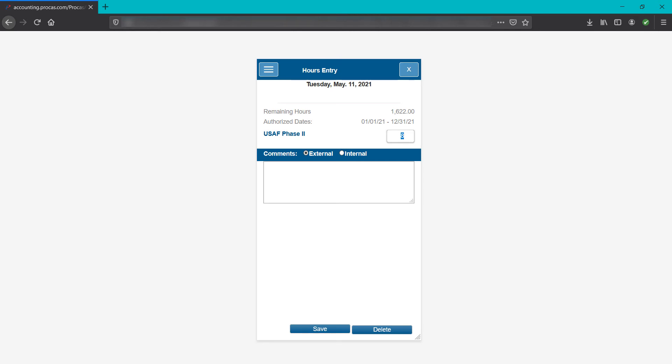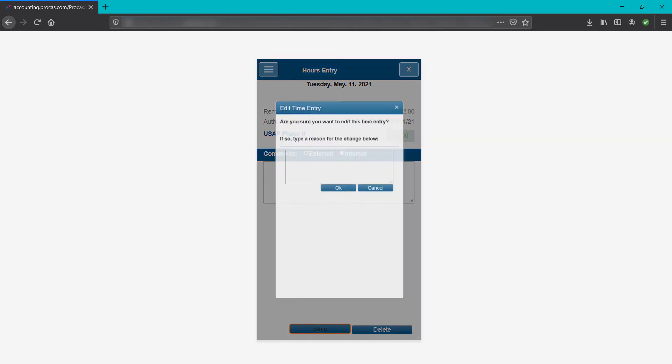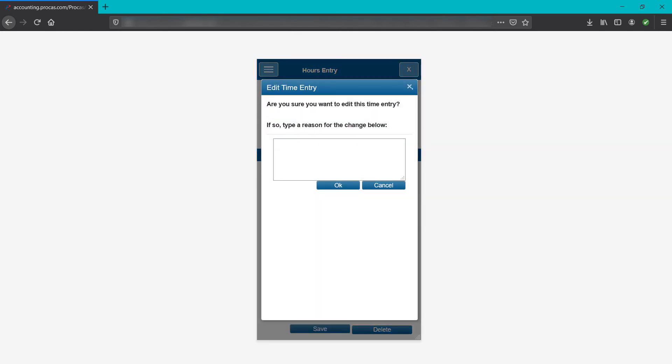To adjust the hours, make the change and then tap save. All additions and adjustments will require a reason for the change, for audit trail purposes. You'll be asked to type out a reason when you tap save. The save can't happen without the reason. Type the reason and then tap OK, or tap the X or cancel button to go back.